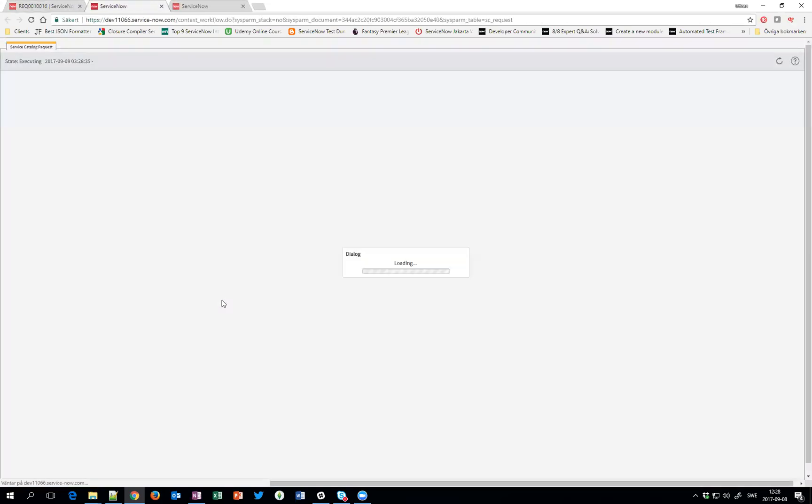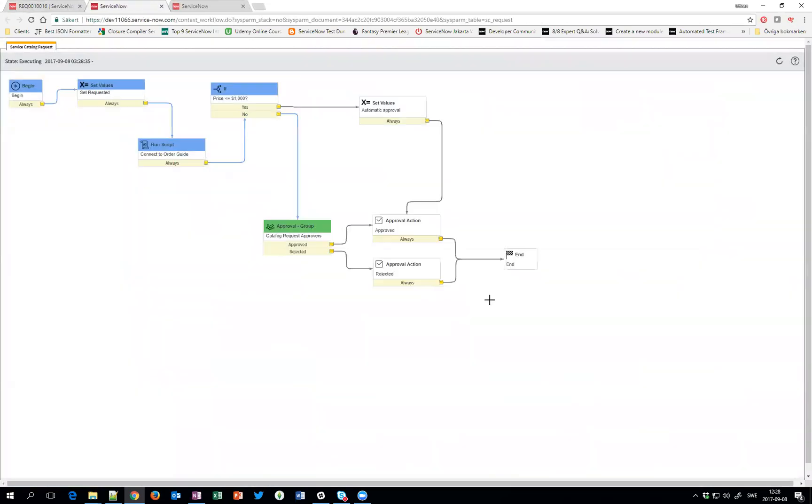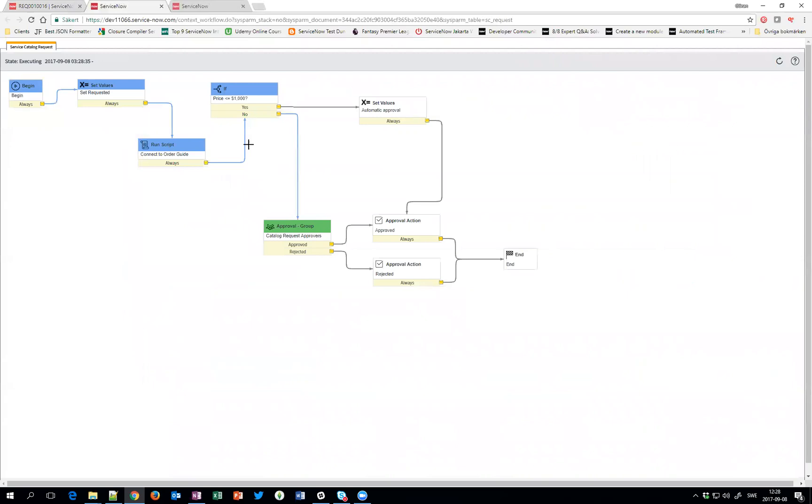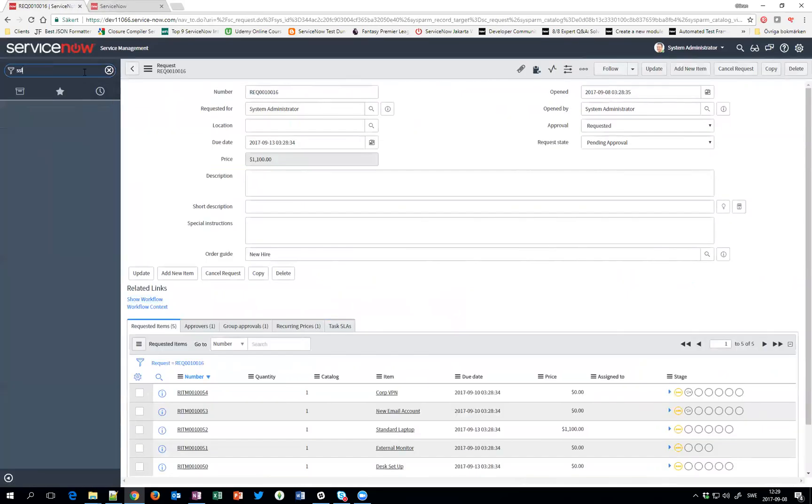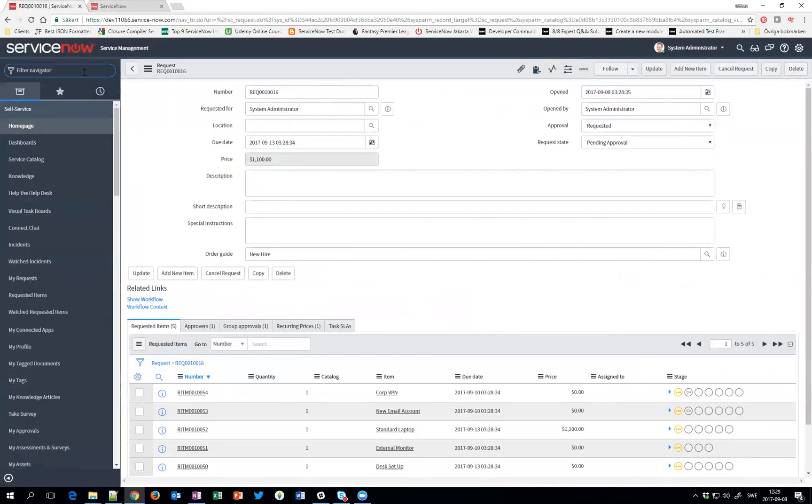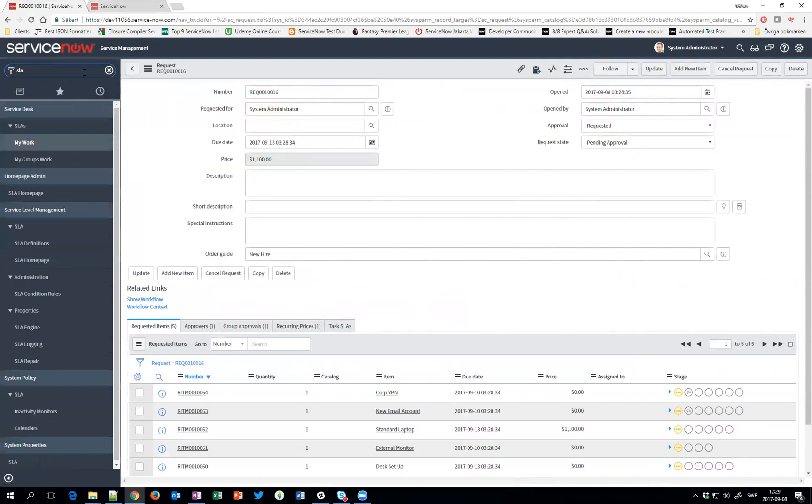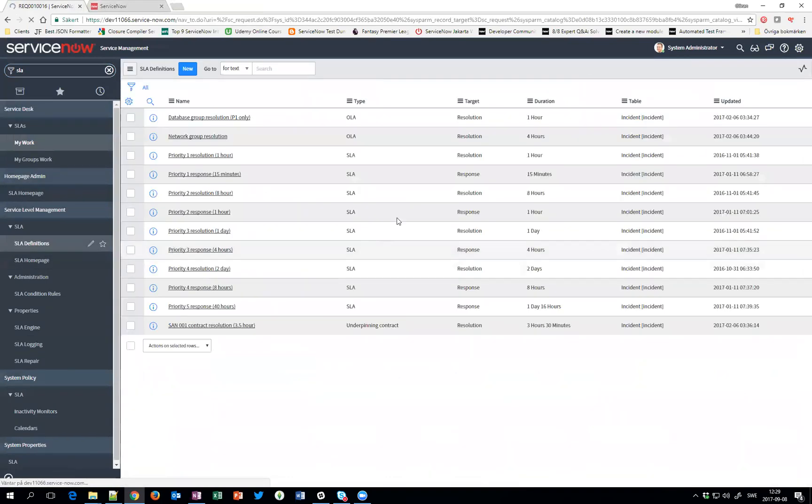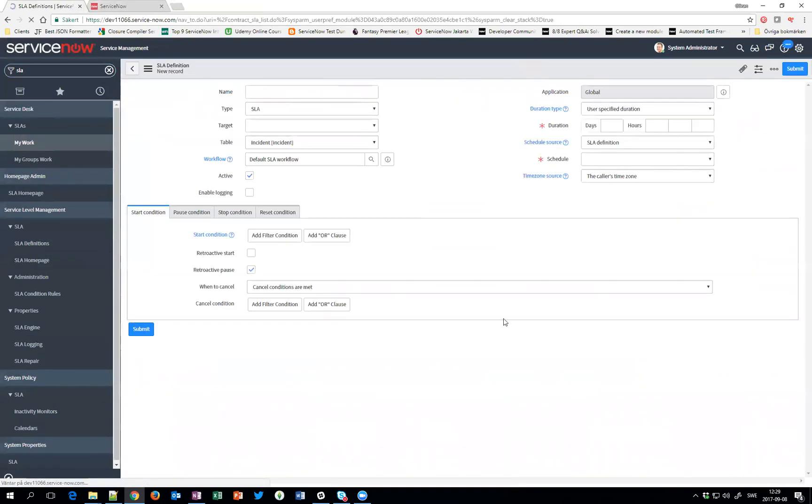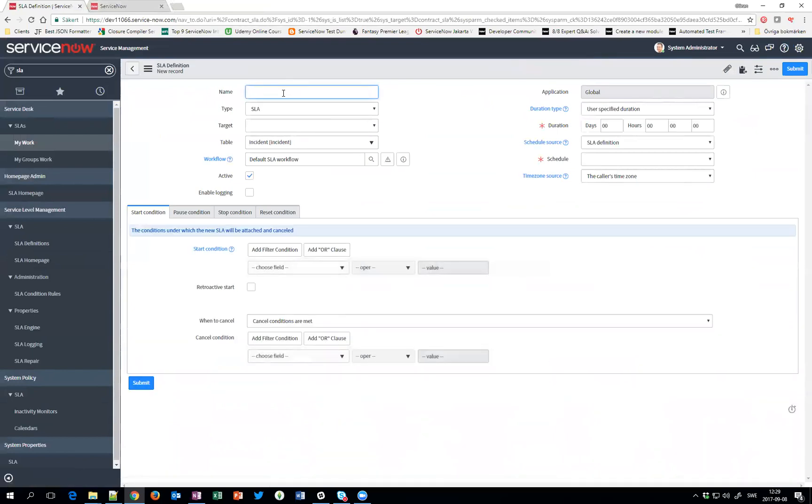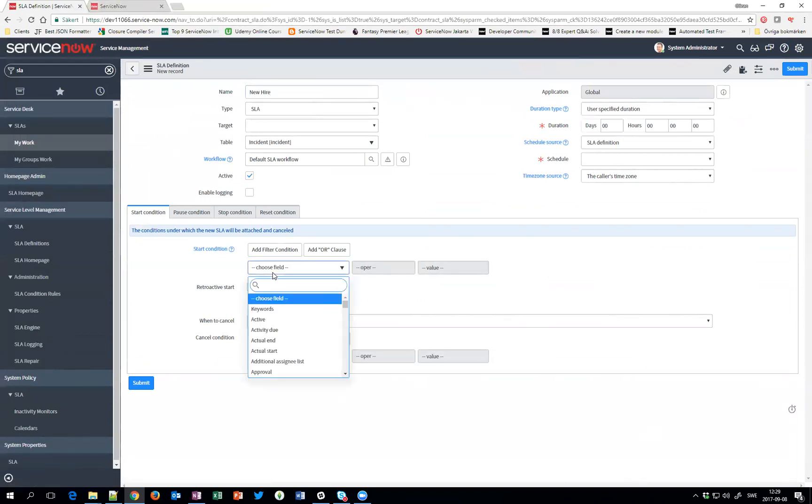Looking at the workflow, you can see how nice it's come. And since I ordered a standard laptop, this needs to have an approval of course. Now I can go to the SLA. I have a new hire SLA, and on the start condition...